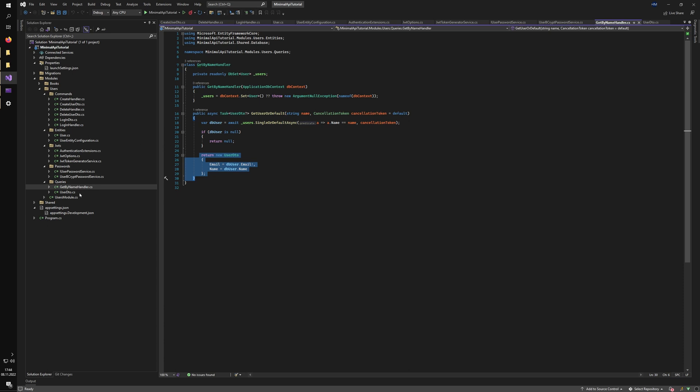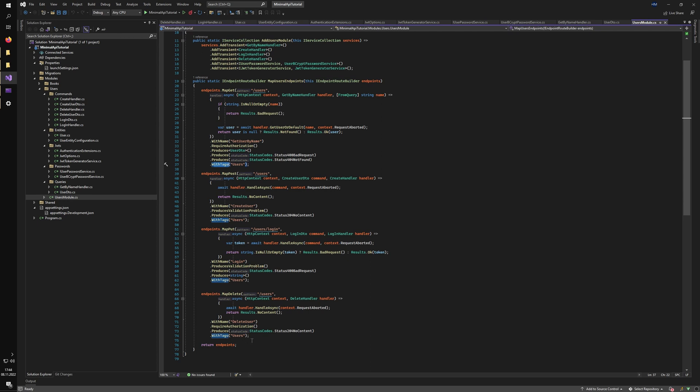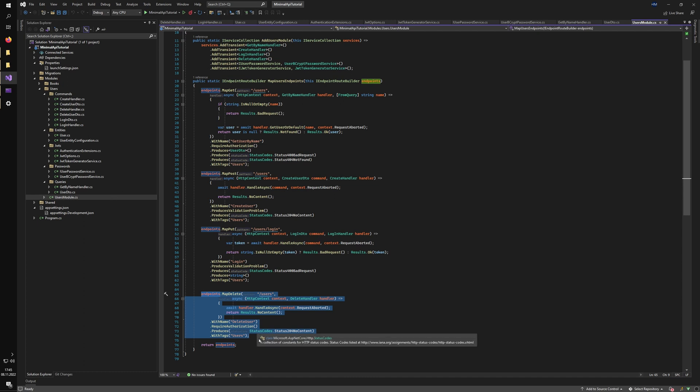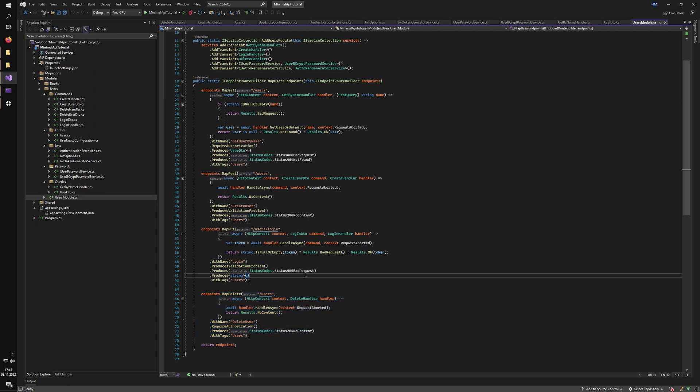And we can even go a step further and maybe even cut this part out into the queries folder. So add an additional static method here, add queries sub-module, and just register all of our endpoints there. So that would be much, much, much easier. And it's much more granular.